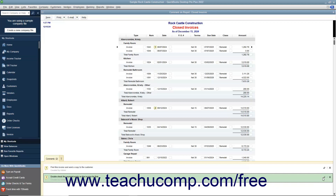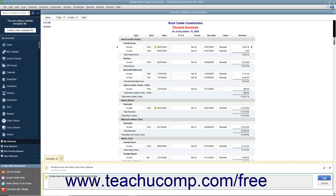To edit a comment within the Comments pane, click the Edit button, which looks like a pencil icon at the right end of the comment. Then edit the contents of the comment in the field shown, and click the Save button that appears to save the changes to the comment.